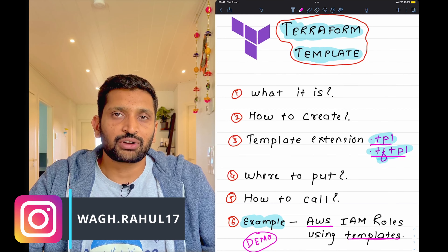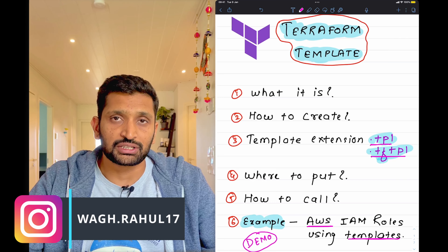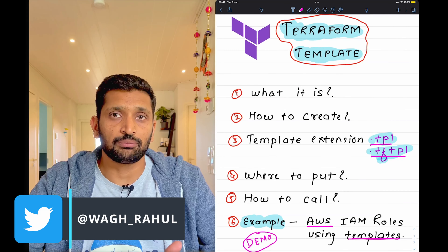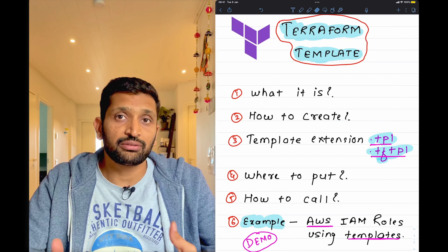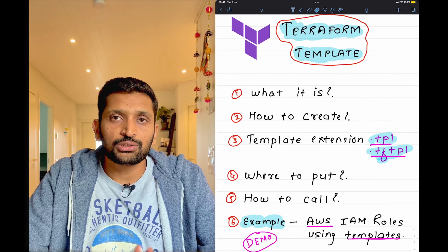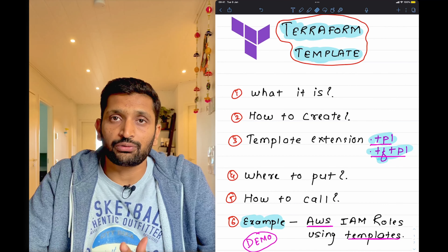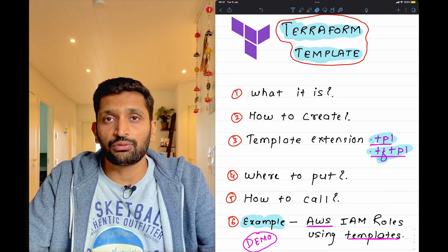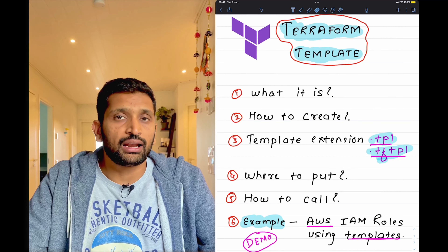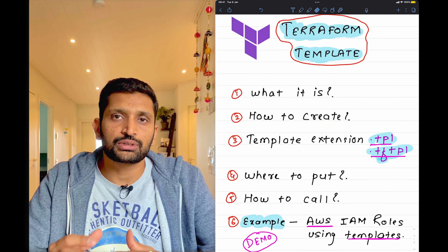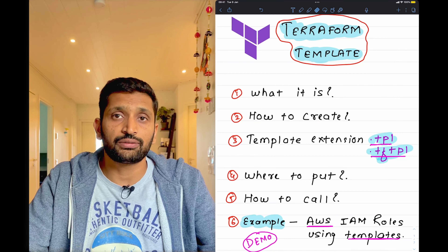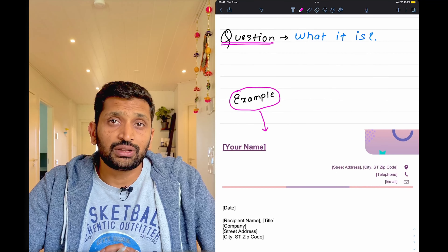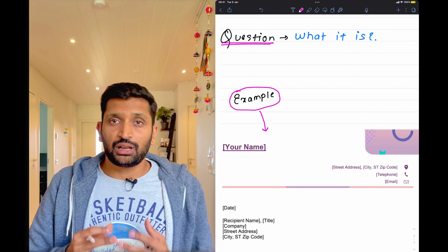Hello, this is Rahul. As you can see on the screen, today we are going to talk about Terraform templates. We will cover six points: what is a Terraform template and its importance, how to create one, what extensions to use, where to put it in your project, how to call it inside your Terraform script, and finally a demo to set up an AWS IAM user and associated roles using a Terraform template.